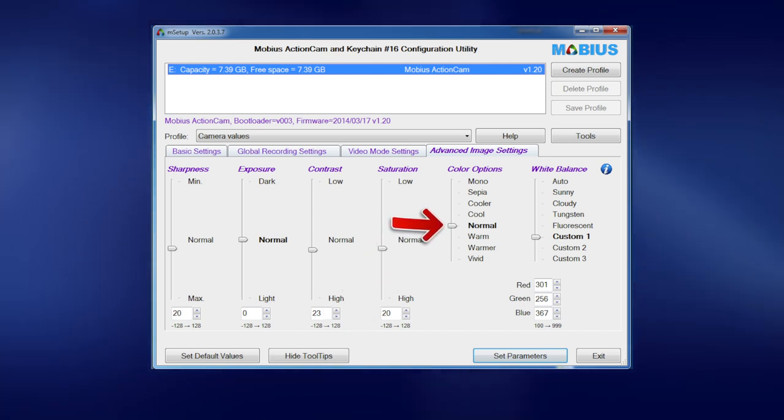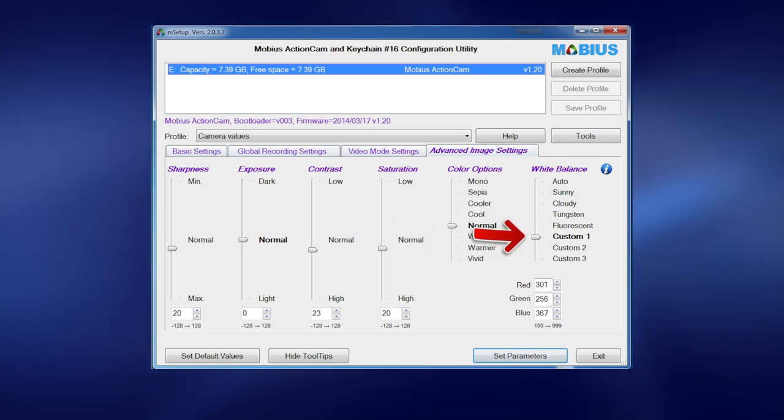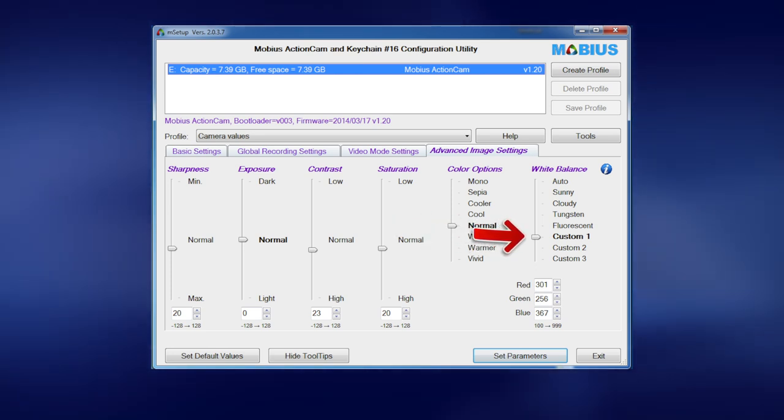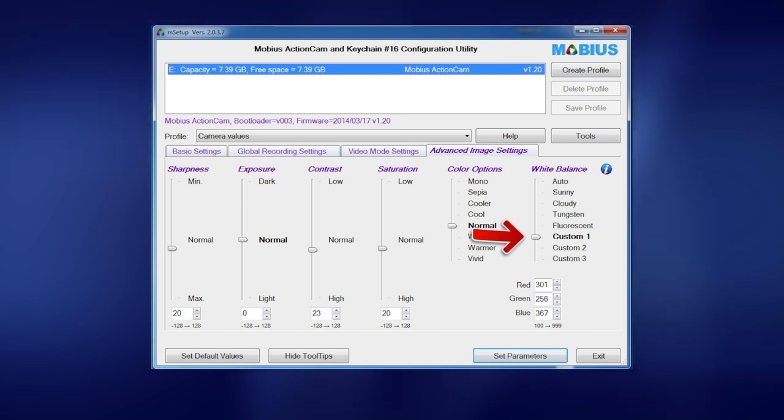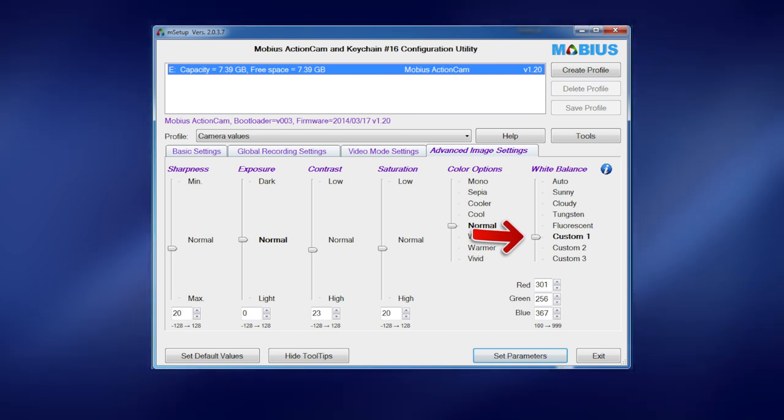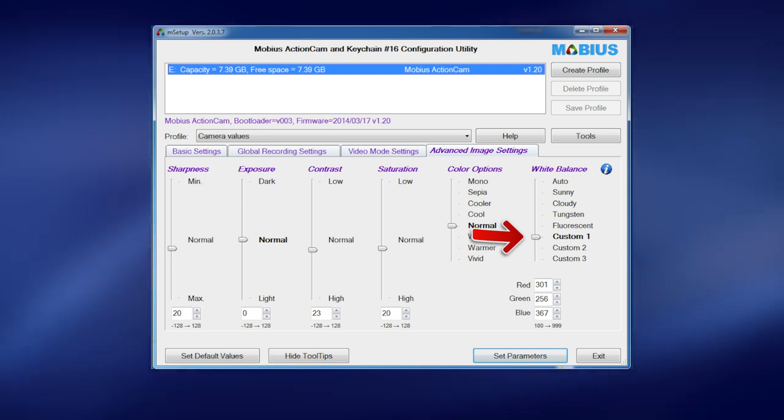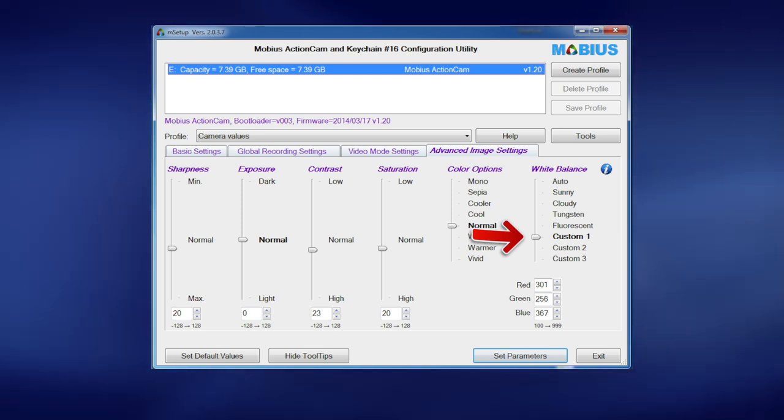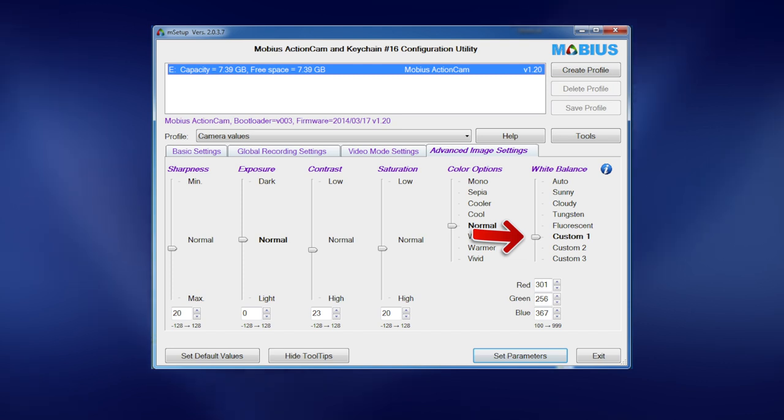Okay, so the white balance. Now some people set this to auto. Auto works really well if you're not moving the camera around, you're not going through different changing conditions. The problem with auto is I found when I first ran on auto it was terrible because it would actually change the color of things, so you couldn't even color correct video. It would just mess things up big time.